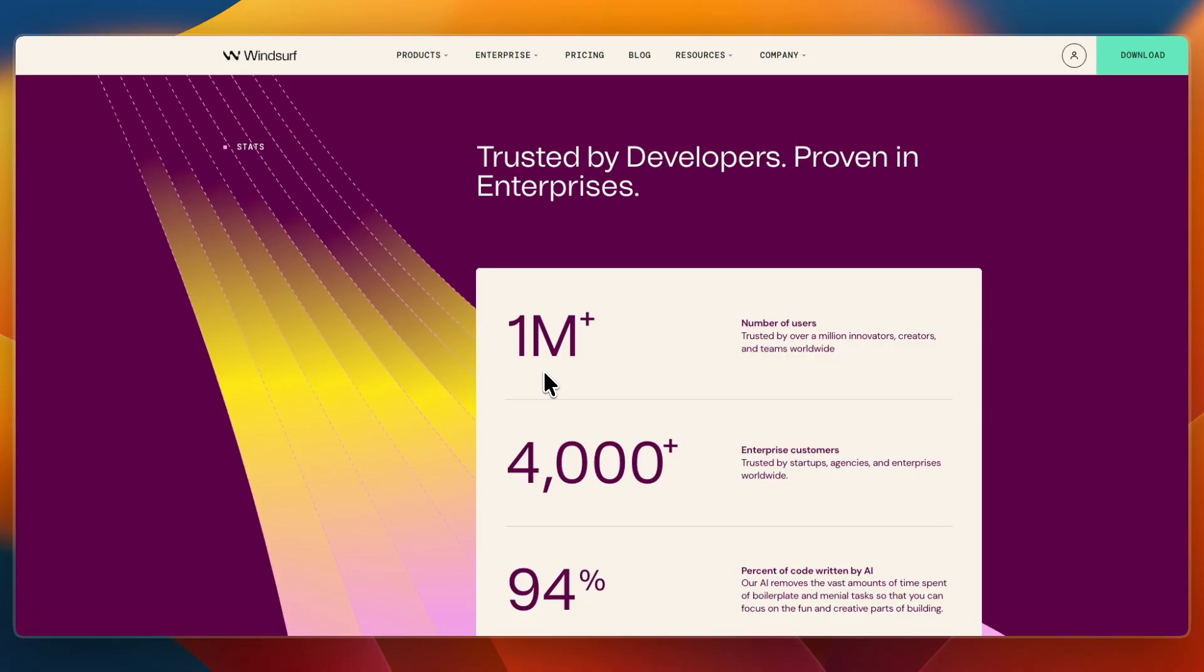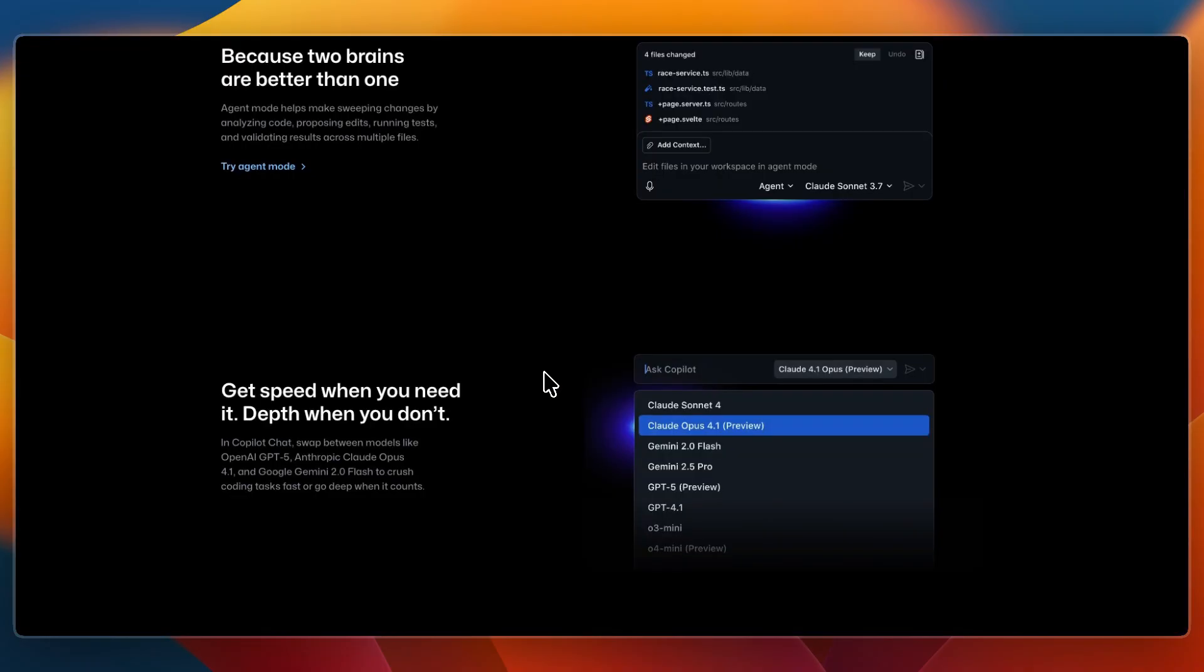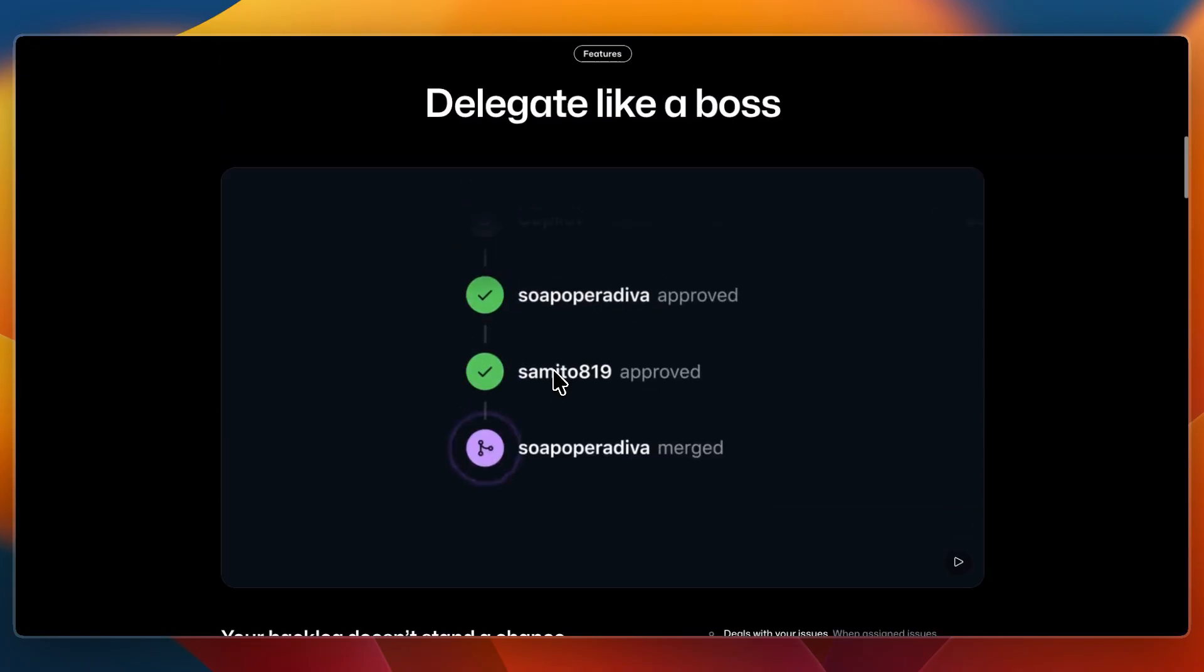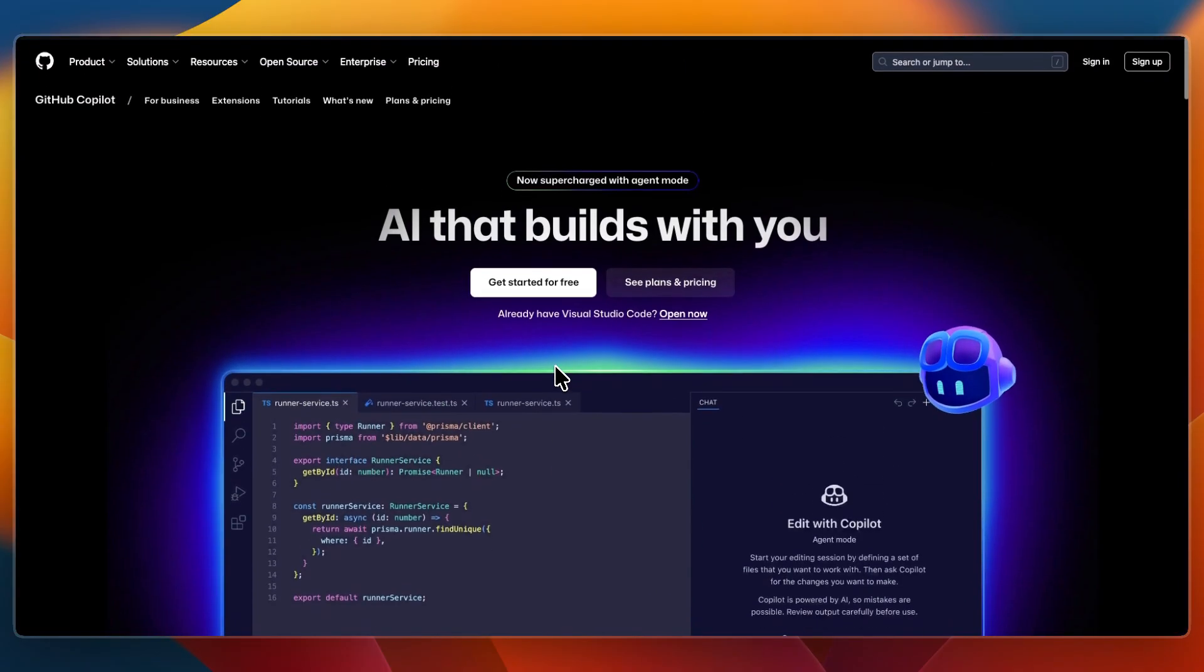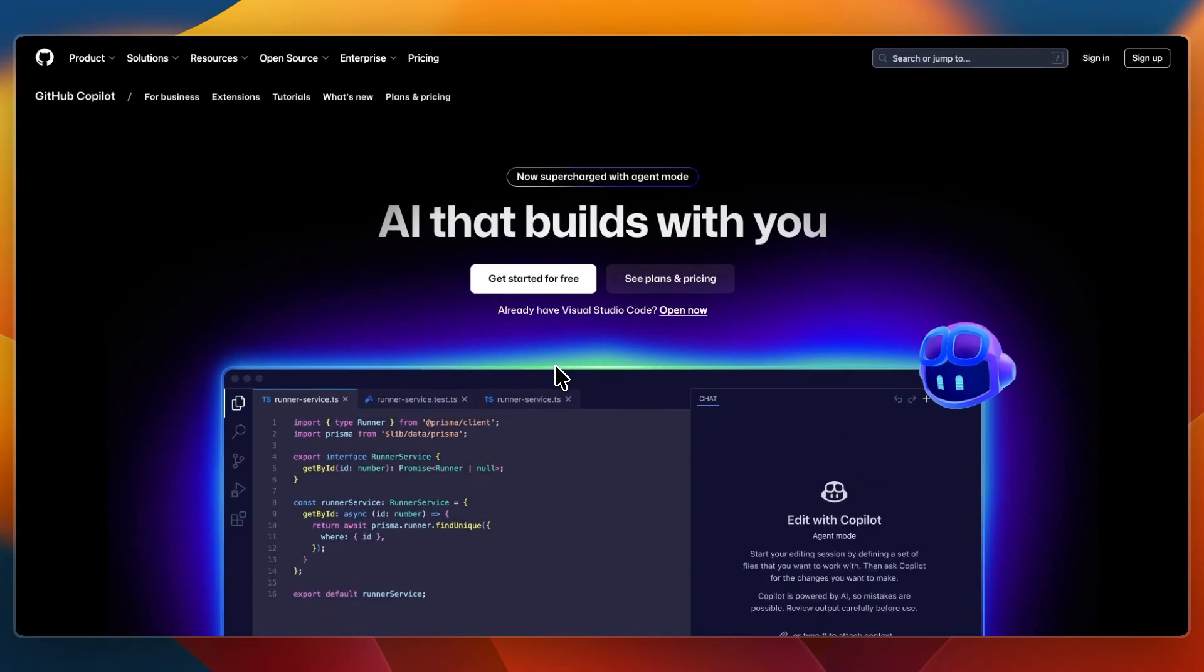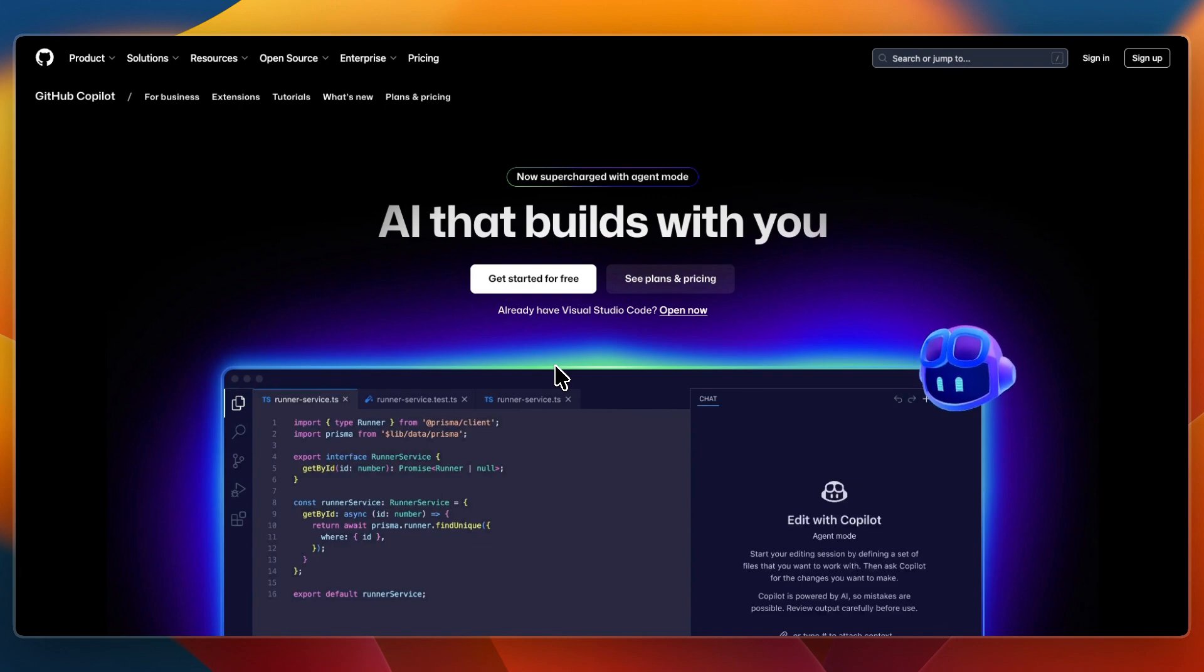So which one should you choose? First, I would choose GitHub Copilot if you want quick real-time code suggestions or if you prefer minimal setup and integration into your existing IDE.